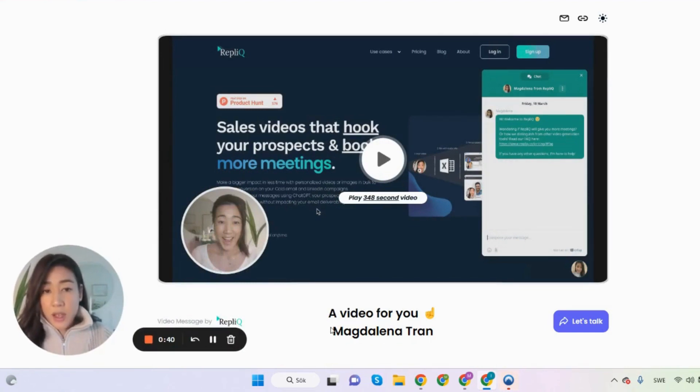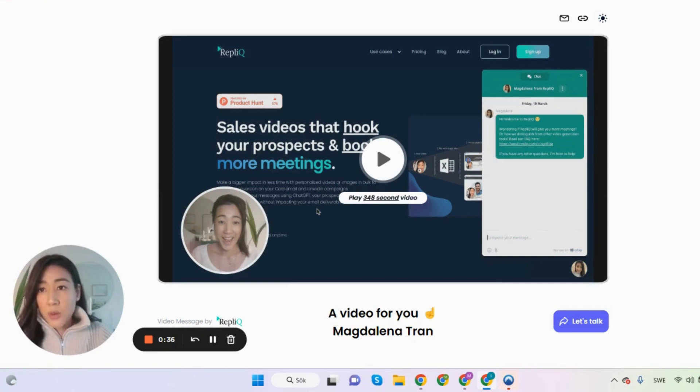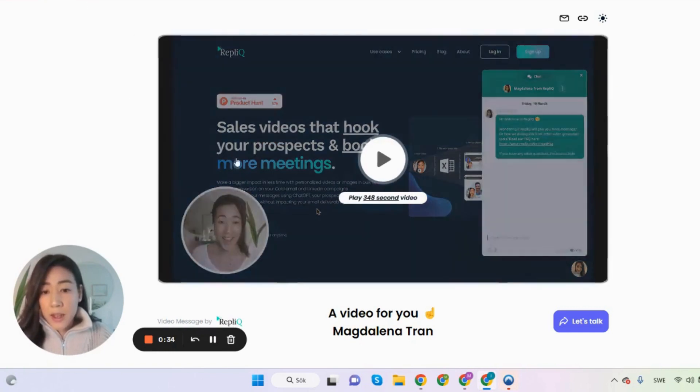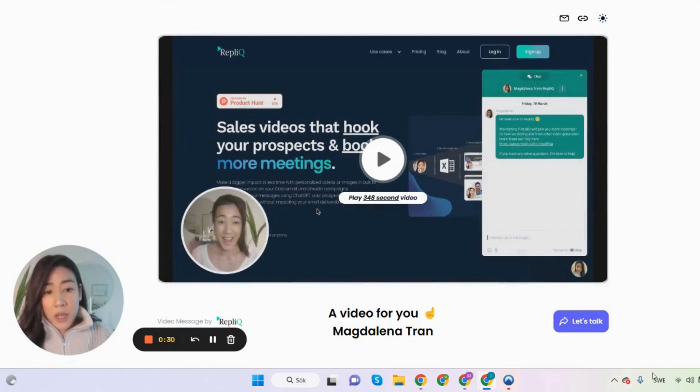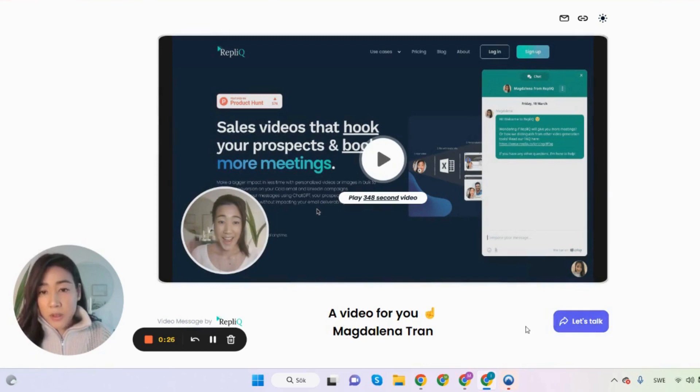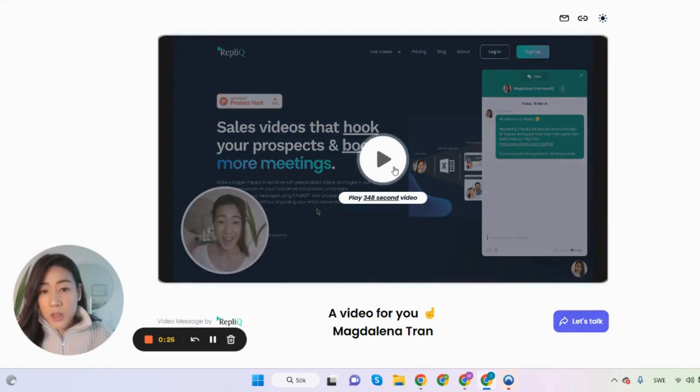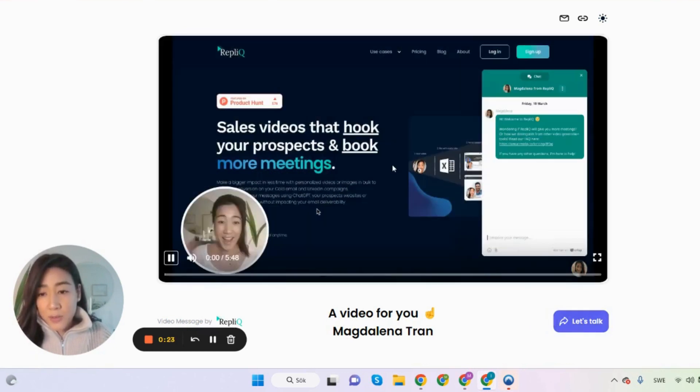So this is how the video page looks like where you can add your own logo. You can also choose your own customer domain and then add the prospect's first name, last name, company name, up to you. And that's the customized call to action button that you chose. So let's see how the video turned out.